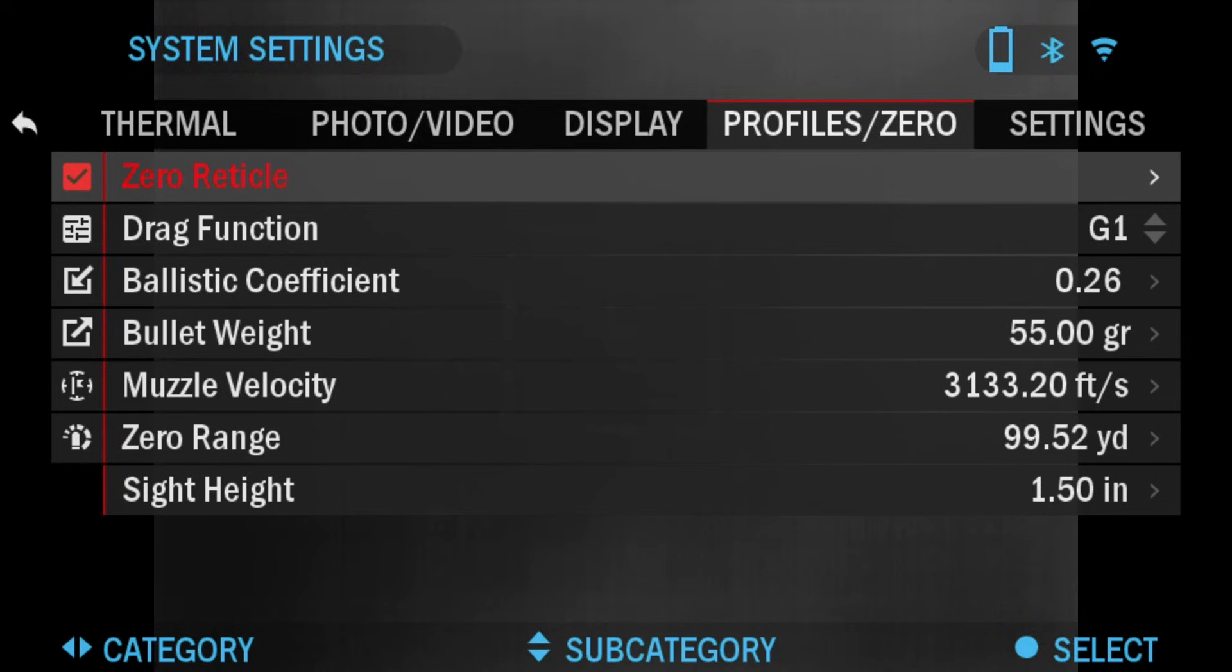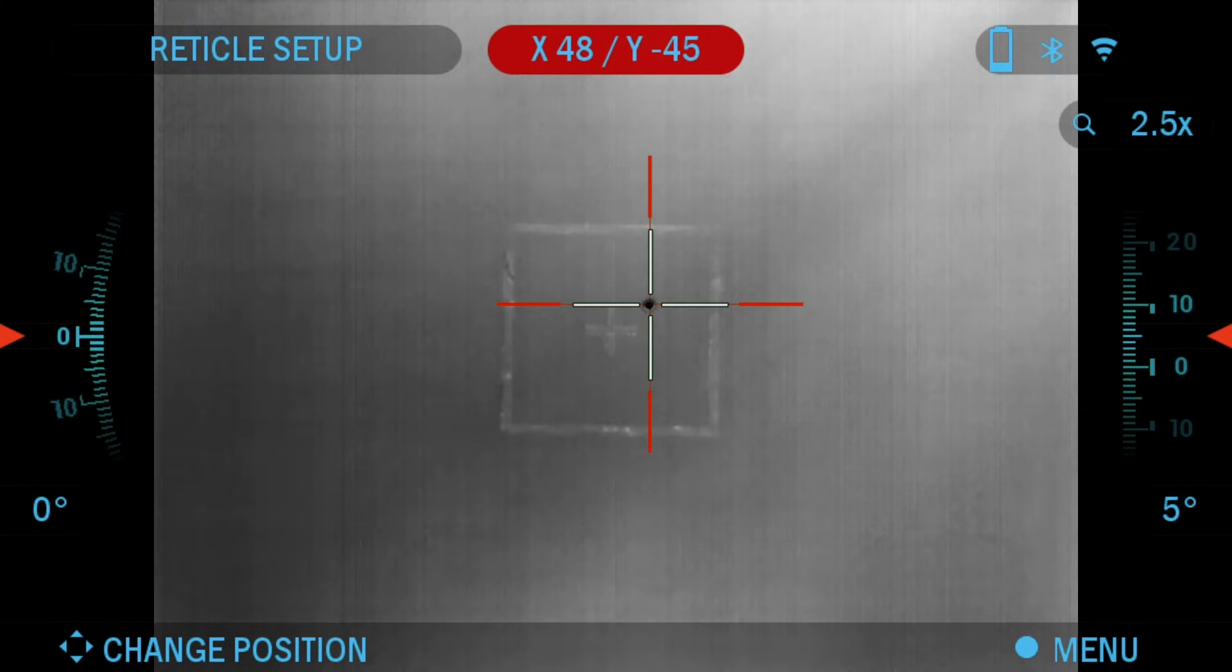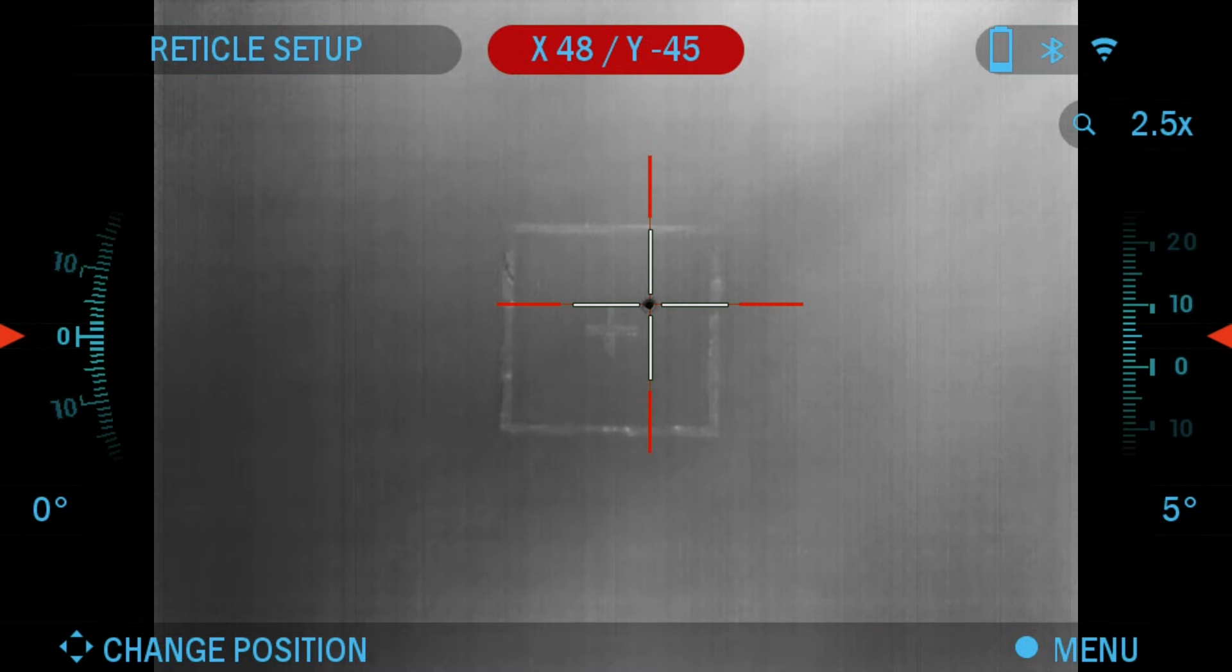Also, in order to fine-tune your zero, select the zero reticle once more. Press the OK button. It should be saved to your X and Y that you've previously zeroed to.